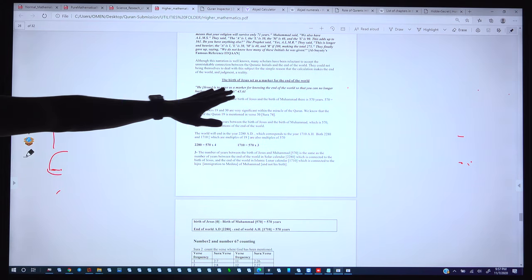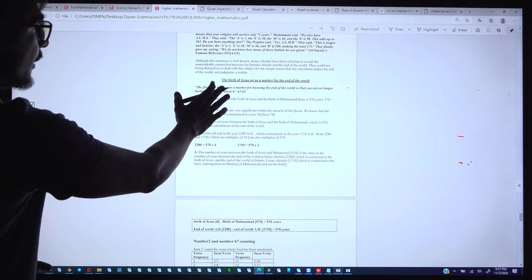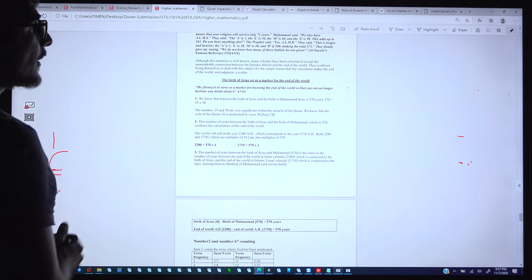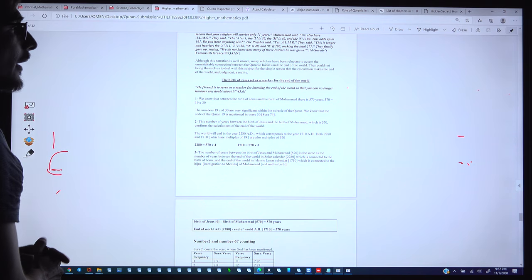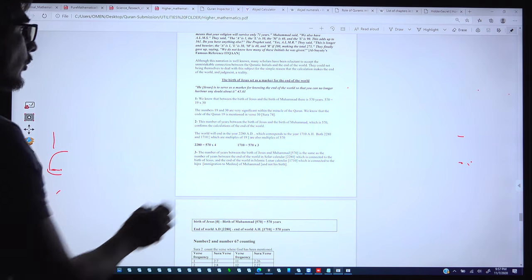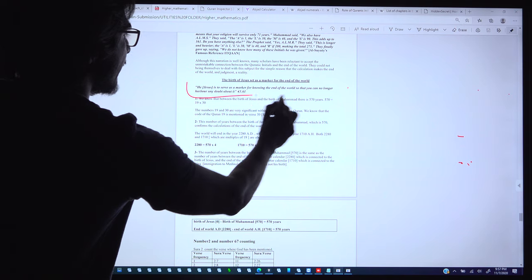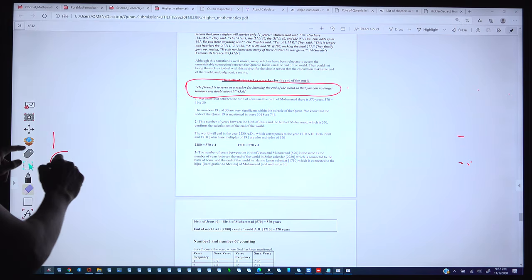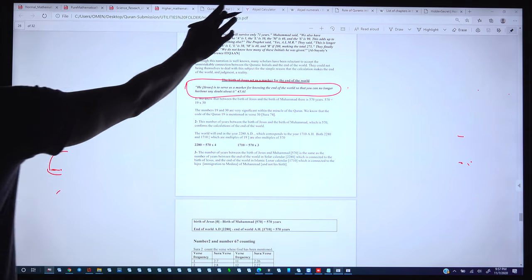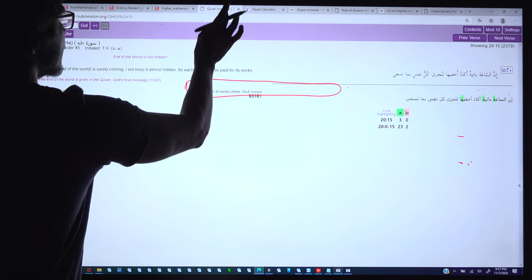Also in Quran 43:61, it says that Jesus is to serve as a marker for knowing the end of the world, so you can no longer harbor any doubt about it. We will check the verse and how Jesus is a marker for the end of the world — this is the second point confirming how 1709 is correlated.